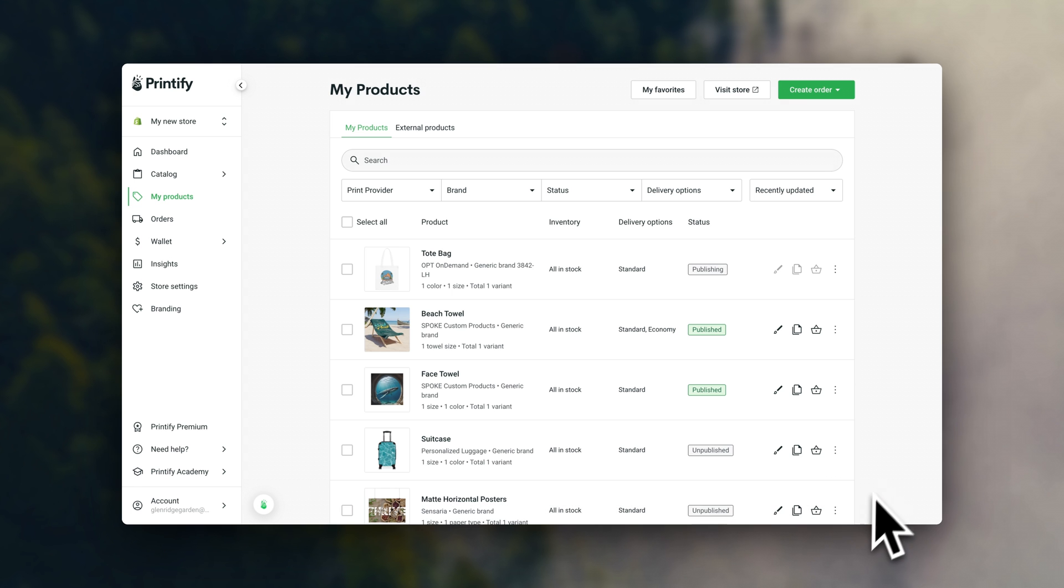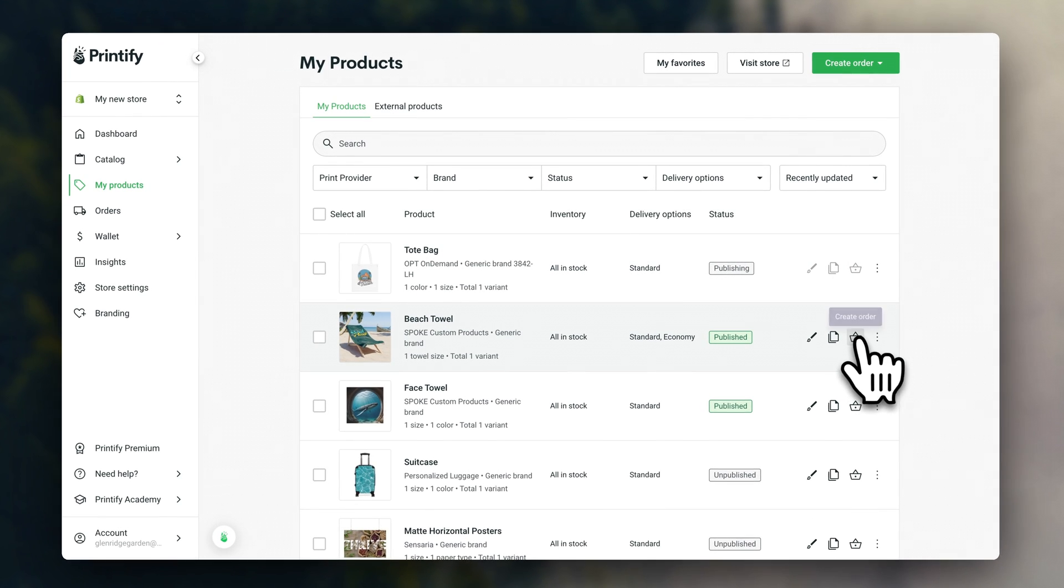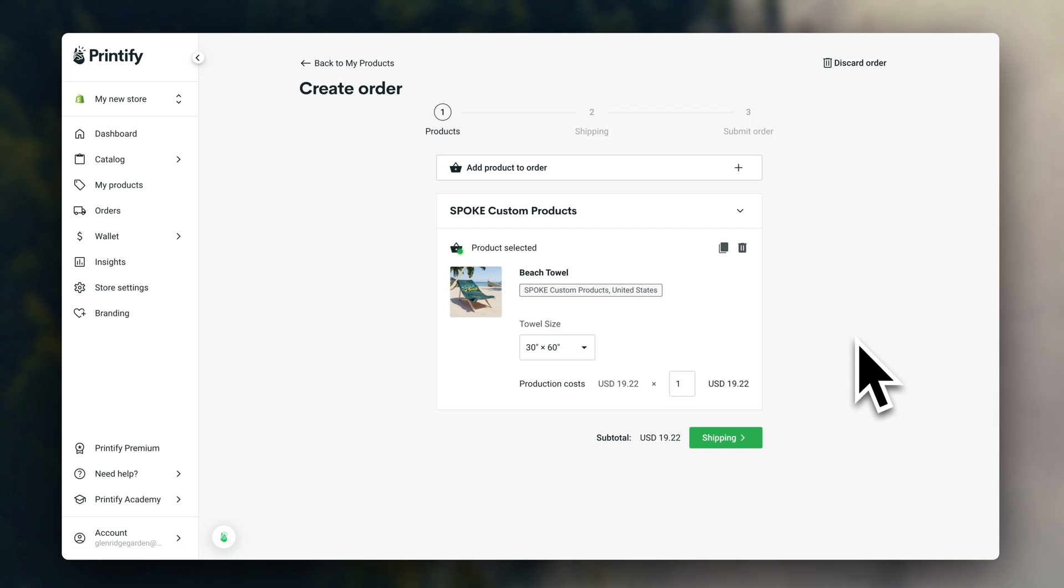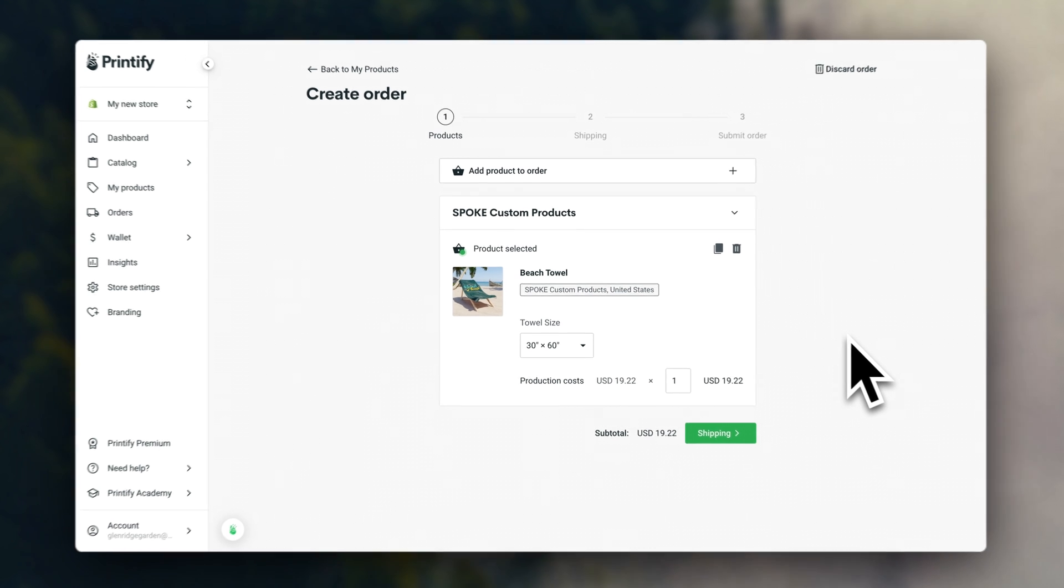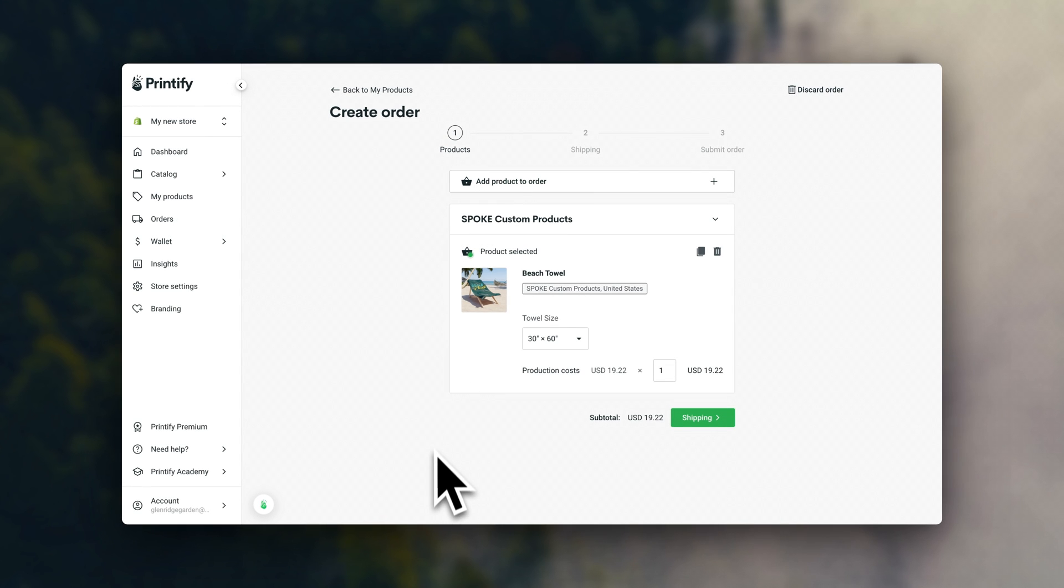Once you have some products, I also recommend ordering some samples so that you can actually experience them yourself. You might also want to order product samples in case you want to take your own product photos.